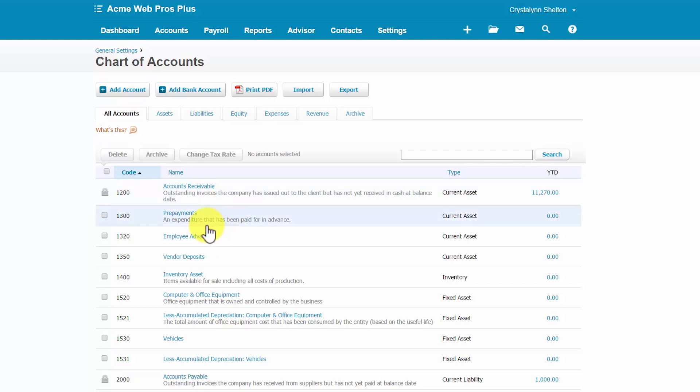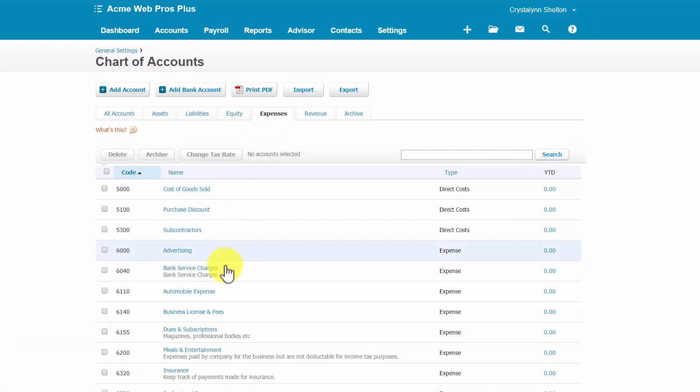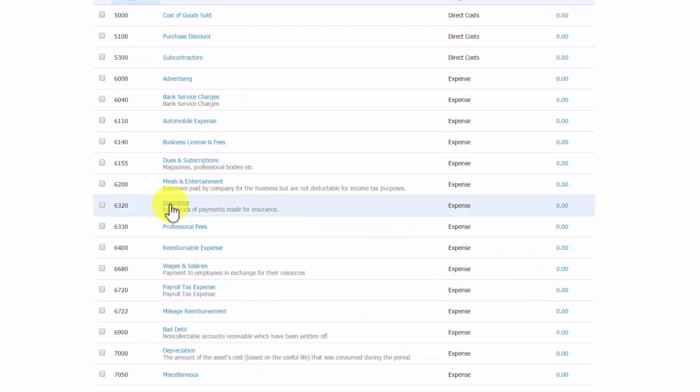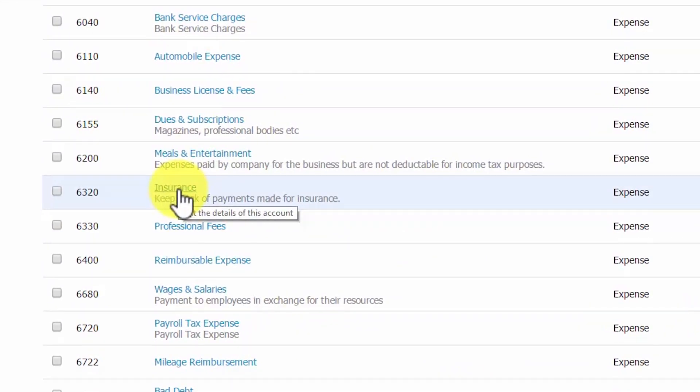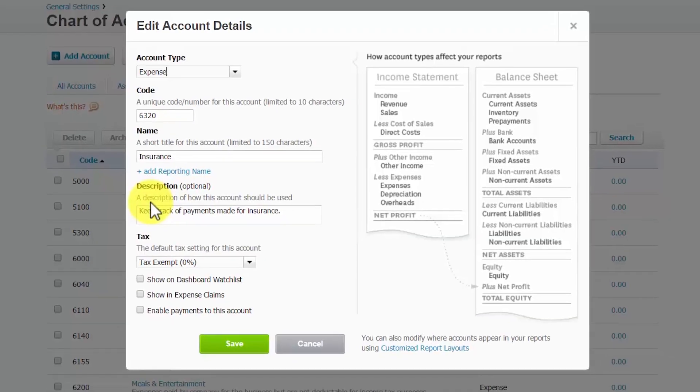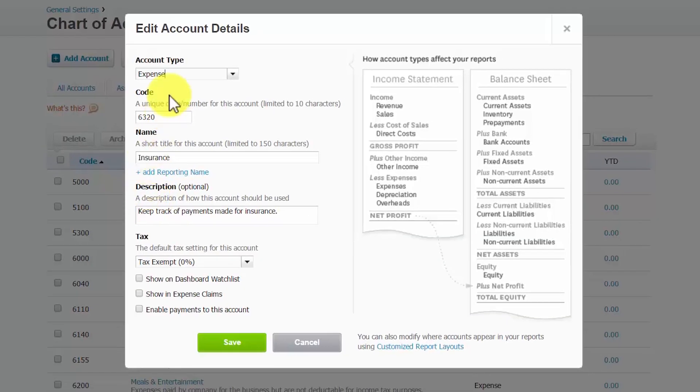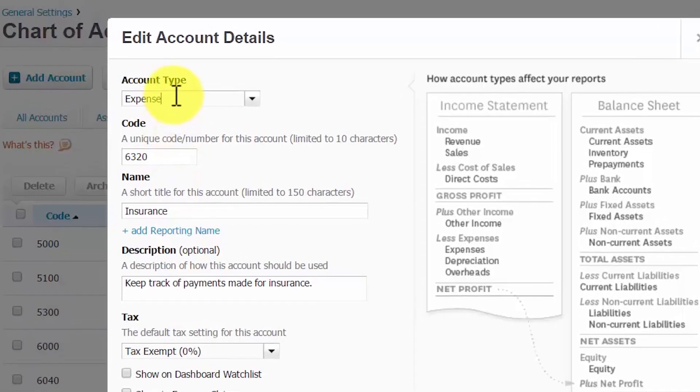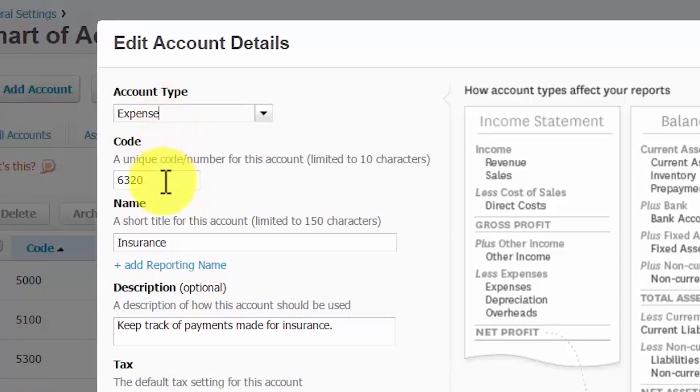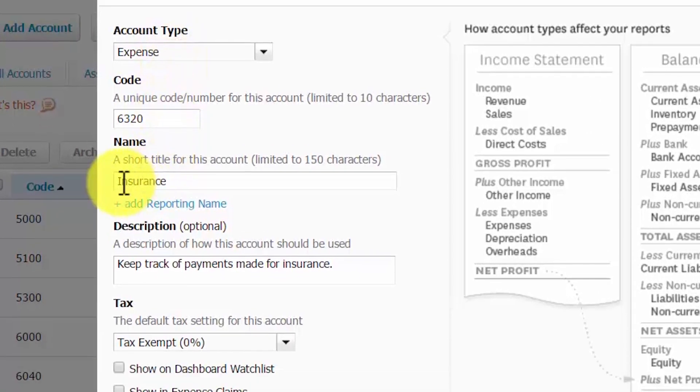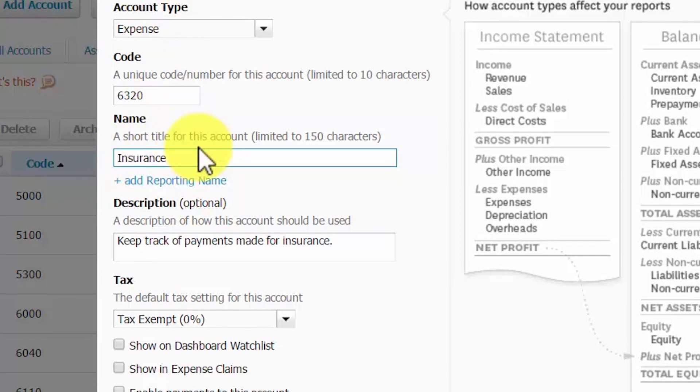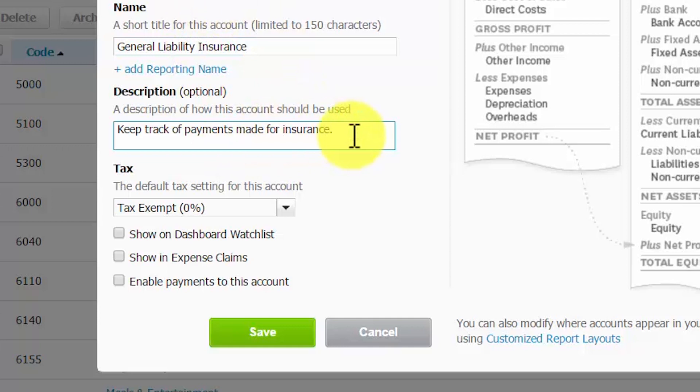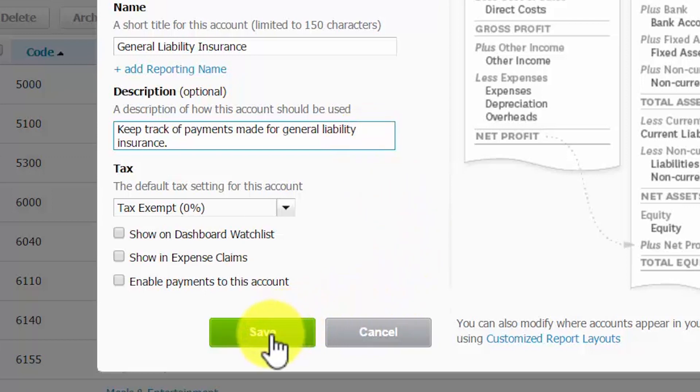From the Chart of Accounts list, we can easily click on the Expenses tab to locate the current account entitled Insurance. So to edit an account, you want to just click on the account here by clicking the link and then we can make the changes in this screen. So the account type will stay the same and the code will stay the same. We will simply just change the name and the description. And that's it. Everything else will remain the same, so we'll go ahead and click Save to save our changes.